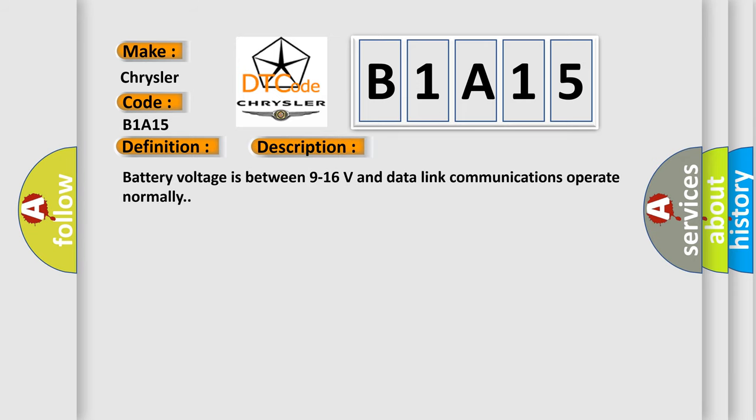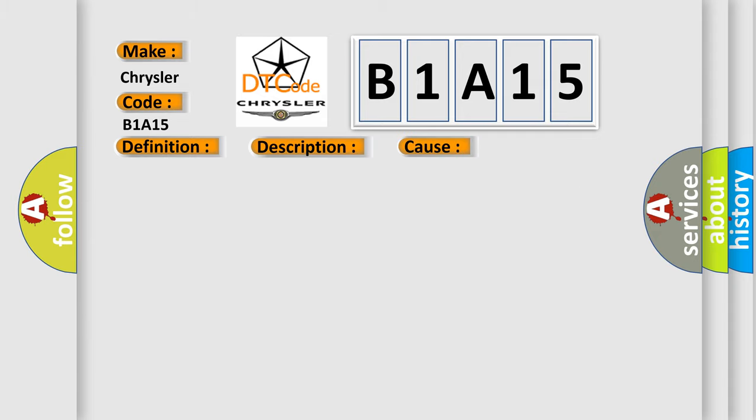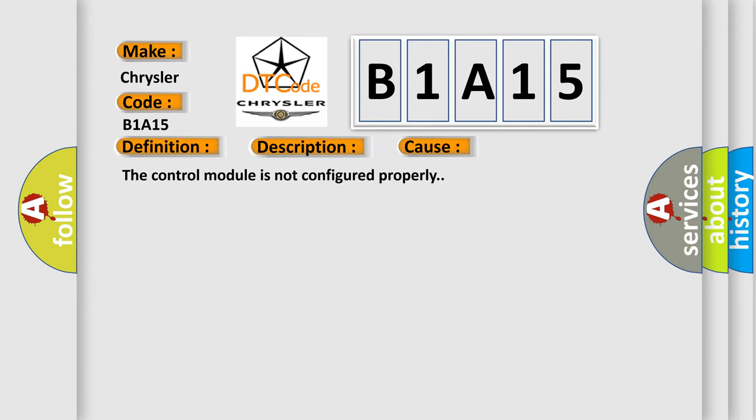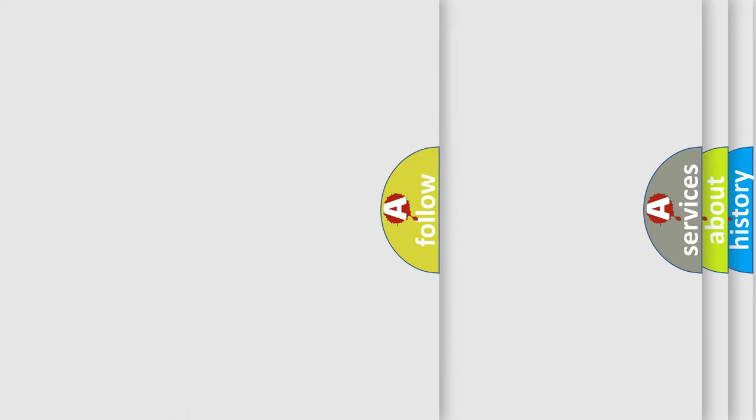Battery voltage is between 9 to 16 volts and data link communications operate normally. This diagnostic error occurs most often in these cases: The control module is not configured properly. The Airbag Reset website aims to provide information in 52 languages.